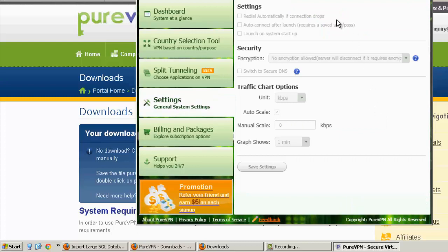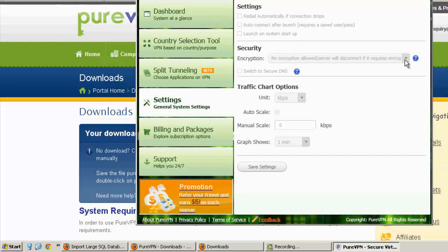Some options here. Redial automatically. It's pretty standard. Auto connect after launch. That's pretty good. And launch system at startup. So if you want to, if you're connected to the internet all the time and you don't want to forget to turn on the VPN, you can use some of this stuff.